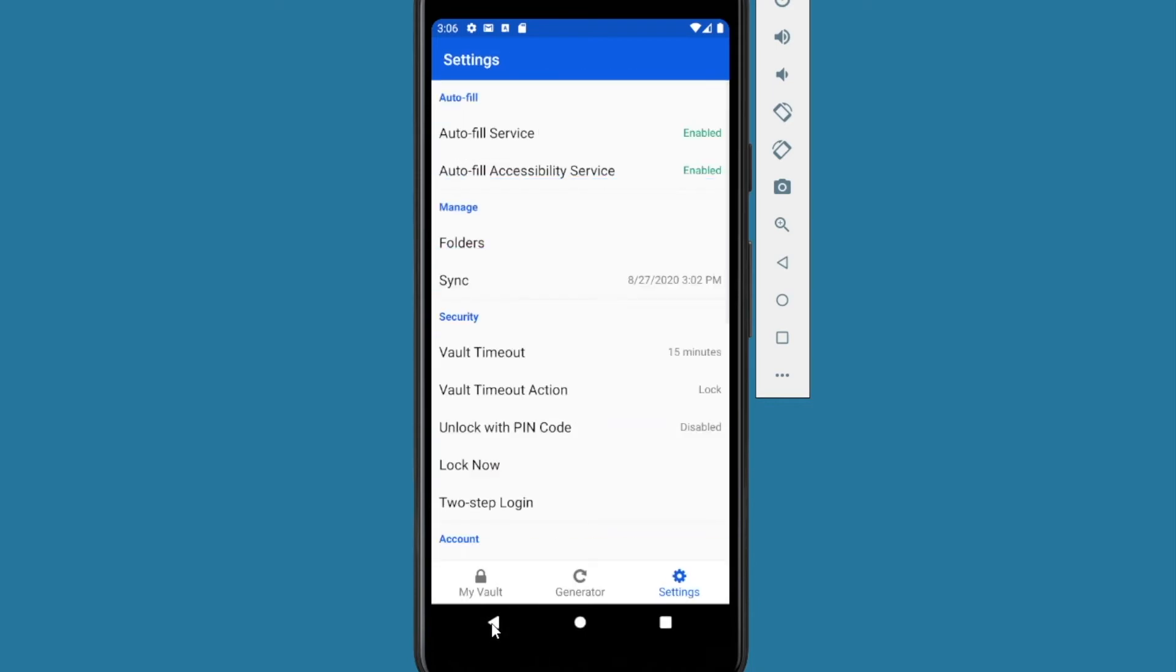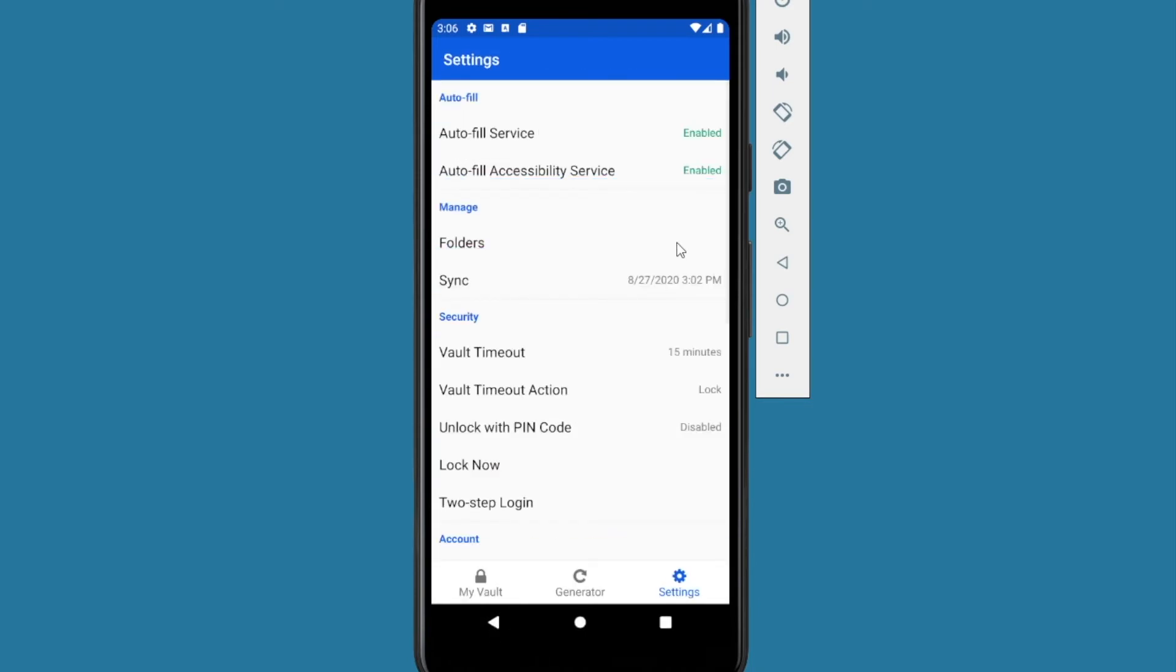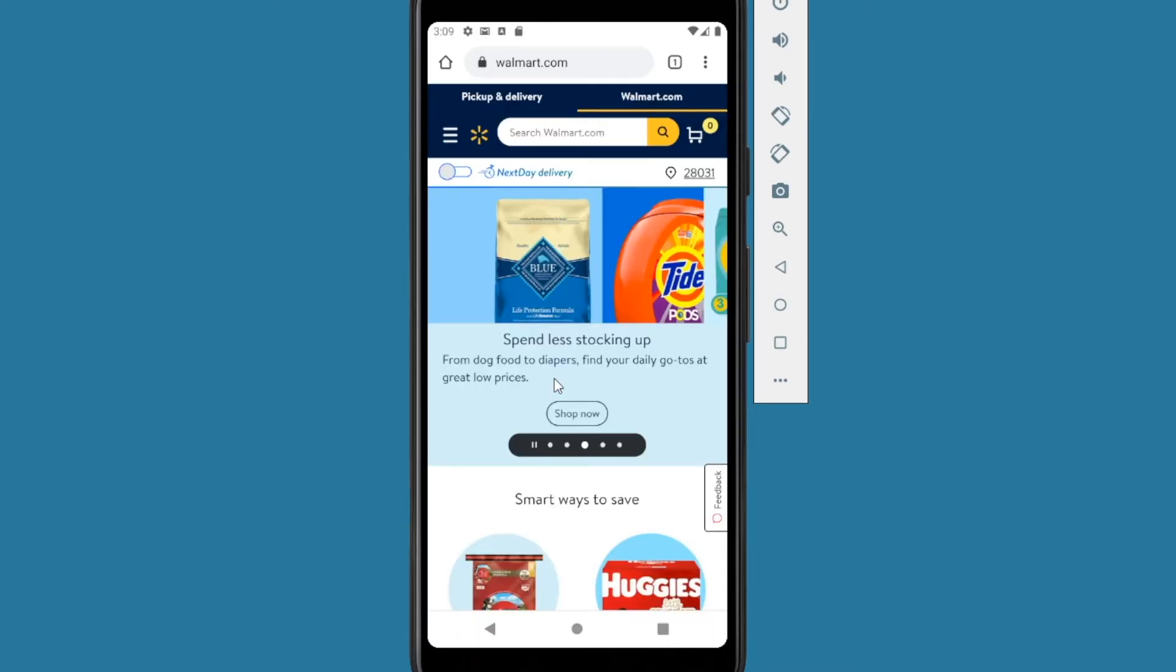So now it will be easier for us to log into things using the built-in web browser of our smartphone. We'll press the back button. Now both are enabled. Sweet. So now we can log into things a lot easier using Bitwarden as our password manager.